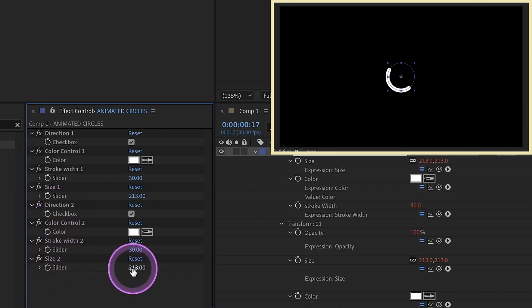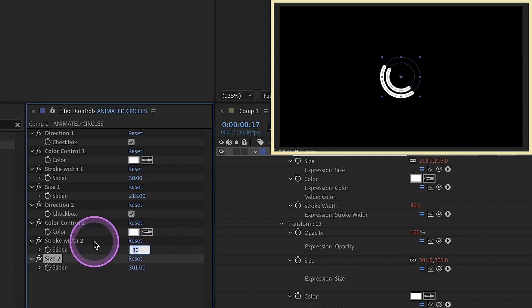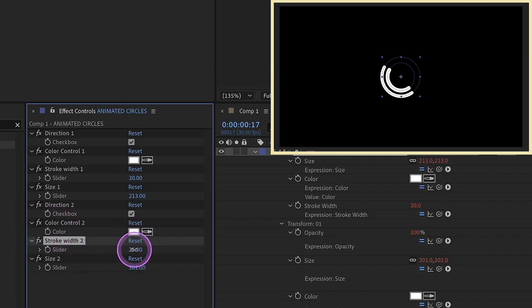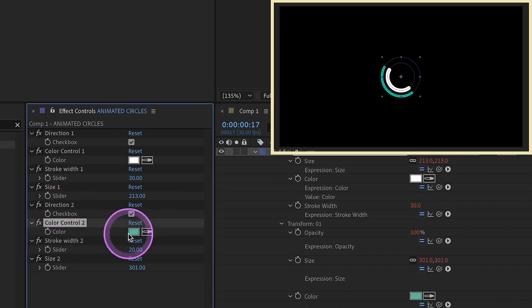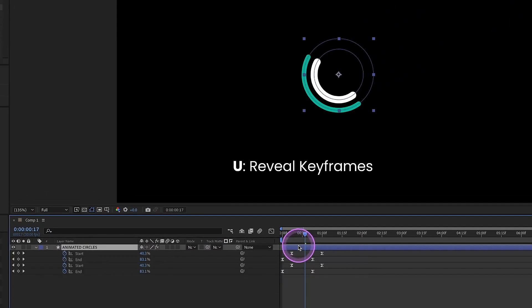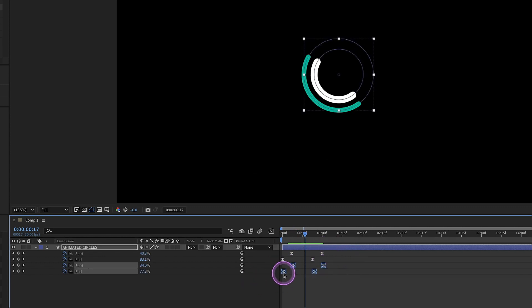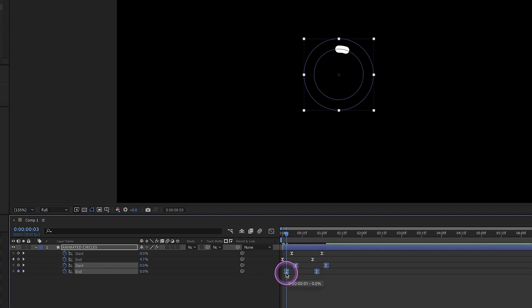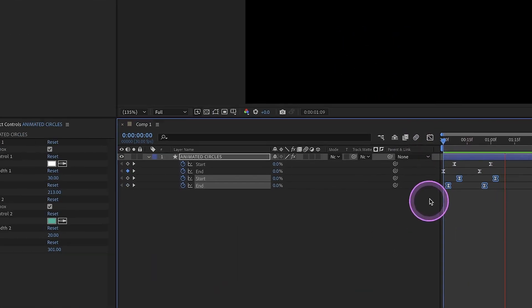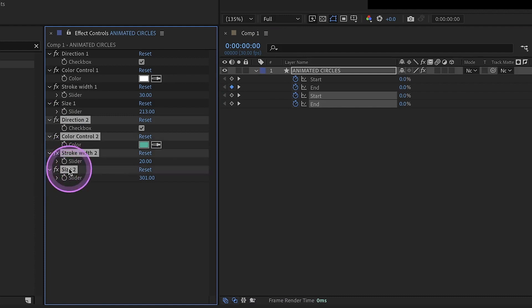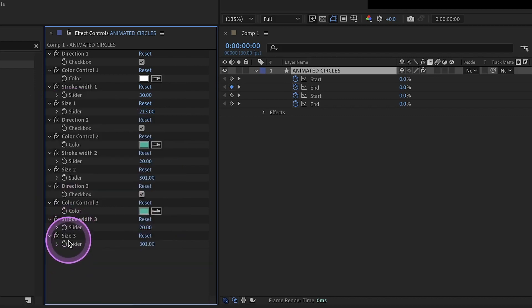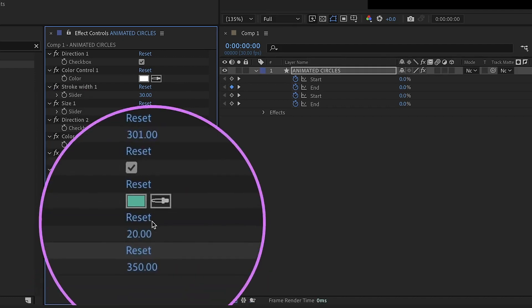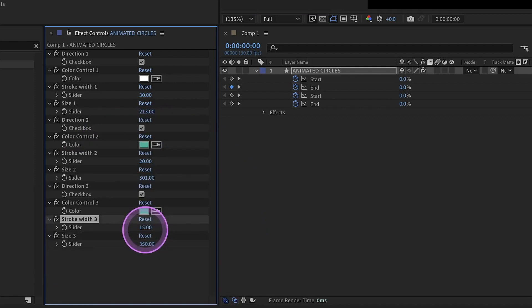Now we can use these controls for this second animation. I'm going to increase my size a little bit — you can see it grow right there. We'll bring our stroke width from 30 down to maybe 20. We can change this color — let's make it a light green. We're going to leave this direction alone for now. Let's select the layer, hit U to bring up our keyframes. This is our second animation — I just want to offset this by 3 or 4 frames. Now we want to do one more, so let's change the size from 300 to 350 to make some settings a little bit more random.